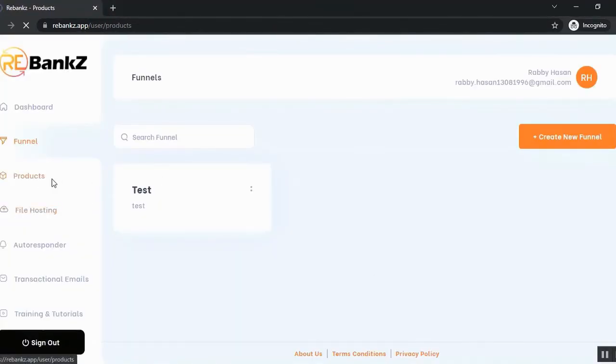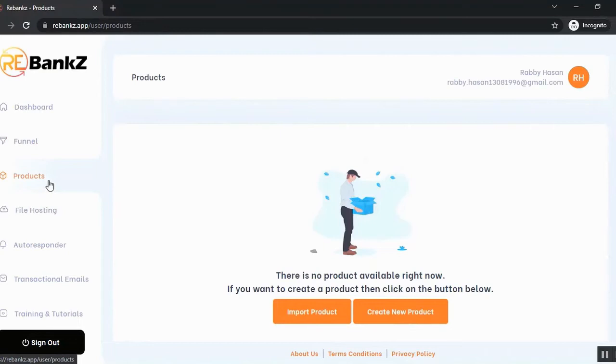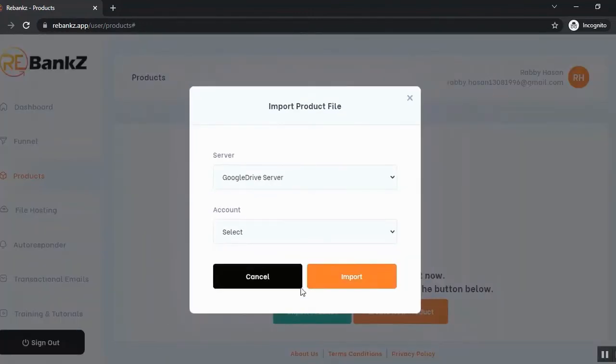Now let's go to the product section and upload product. Now you can put all your products separately into Rebanks, sell individually or you can put all of them together as a funnel and sell as a funnel. So first you need to import product from your server.